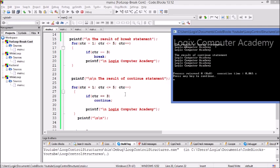This is the way we work with loop control structures and the break and continue statements. Hope you found this video useful. Please subscribe to our videos. Thank you for watching.